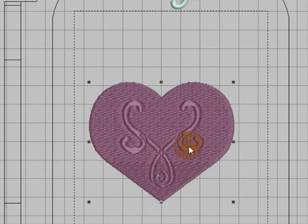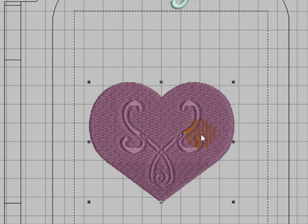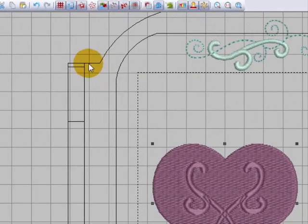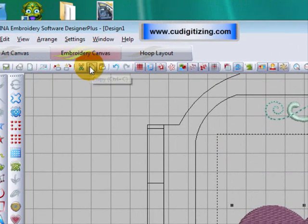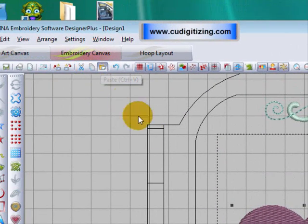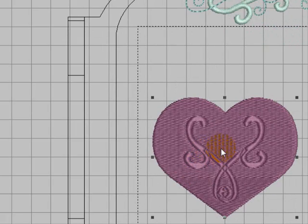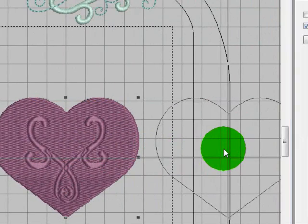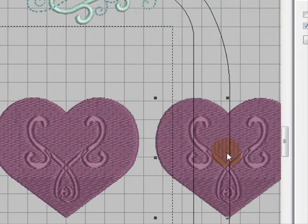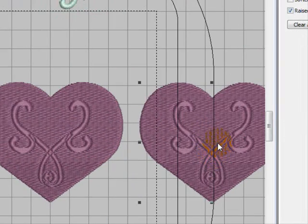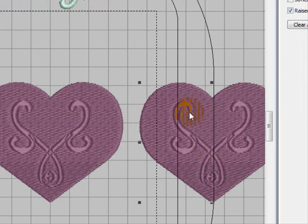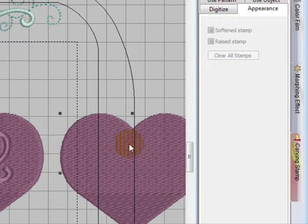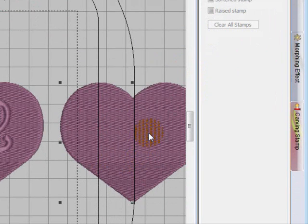Now I'm going to duplicate that heart because I want to show you how to use a vector image. So let's just duplicate that, copy and paste, and move this one to the side. And I'm going to, while this one is selected, I'm going to clear all stamps. So that will just take all the stamps out of it. Now I want an image.